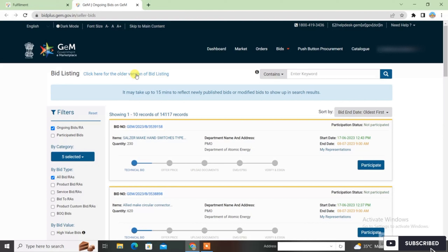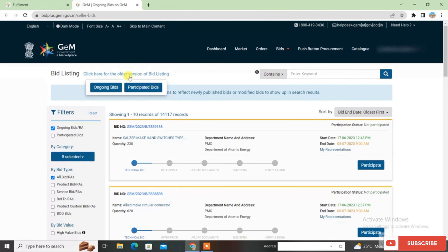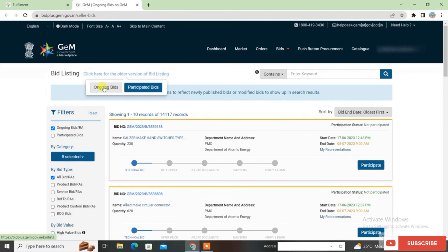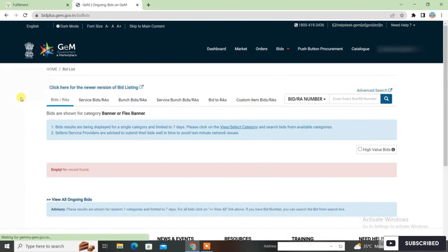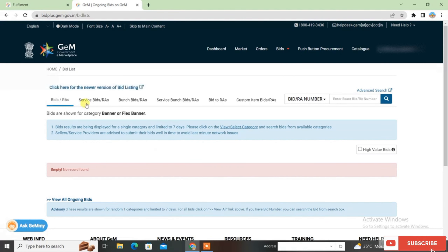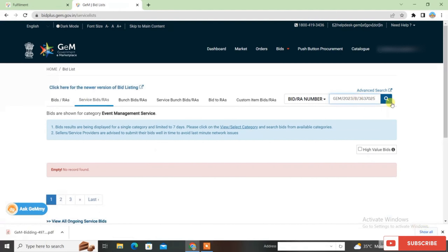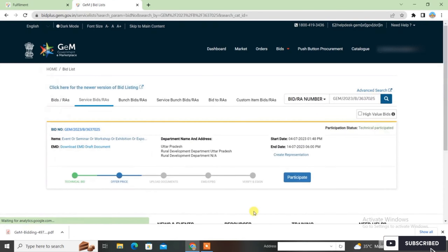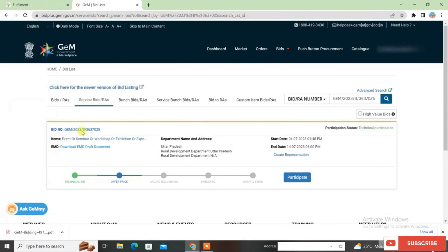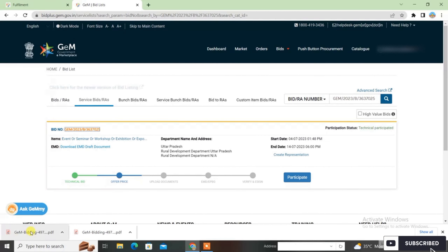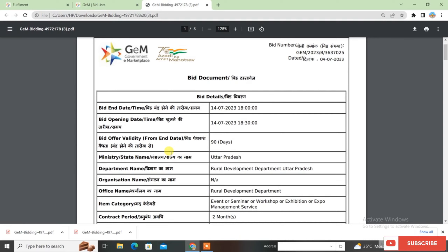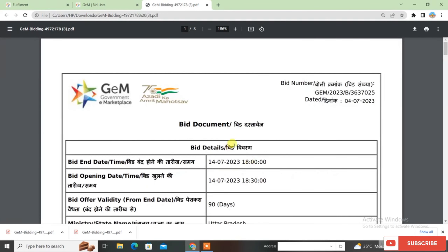For the bid listing, here you want to see ongoing bids or participated bids. I am selecting ongoing bids, so I will click here. As you can see, you will see your bid number. I have added a bid number, so you will click Search. When you search, the bid number will appear — click on it.